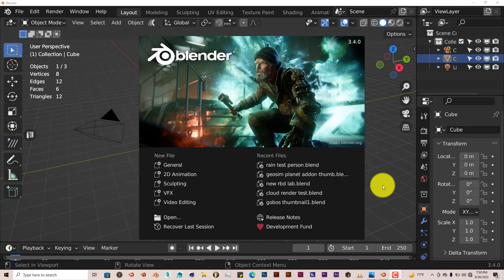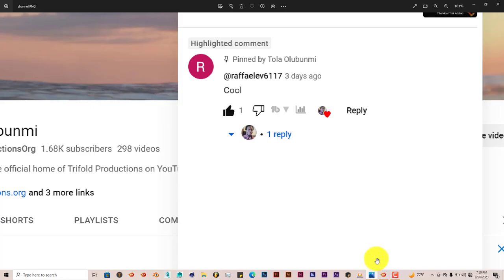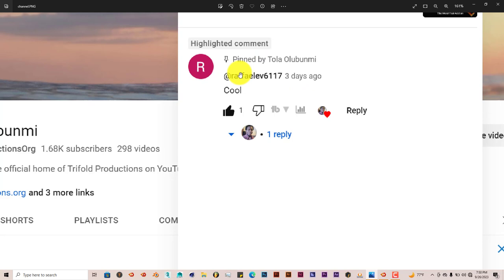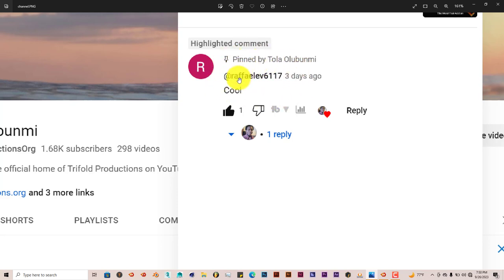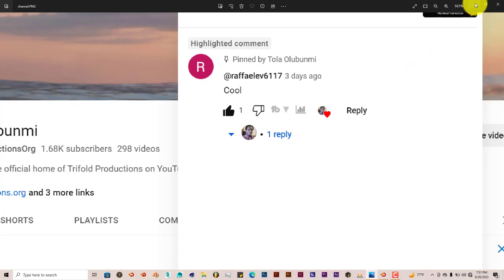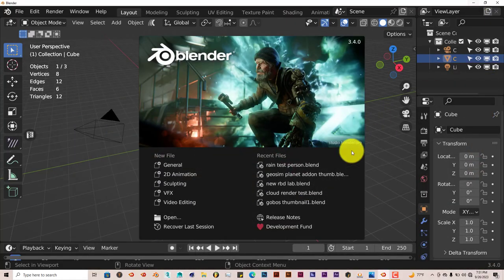But before I do that, I want to give a lot of special thanks to RaphaelLev617 because this person has been just supporting from the beginning, really looking at all the videos and commenting on the videos. And I just want to say thanks to you, Raphael, for all your support. I really appreciate it. And all the others of you who have been watching the videos, I appreciate you guys also. But let's get back to the video.